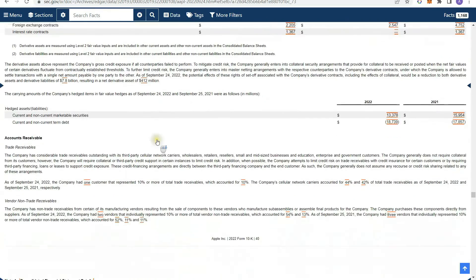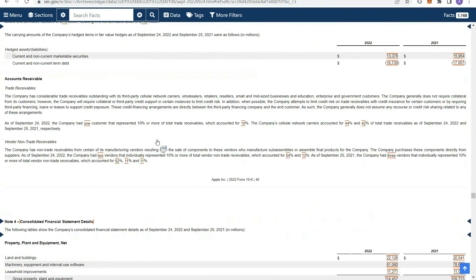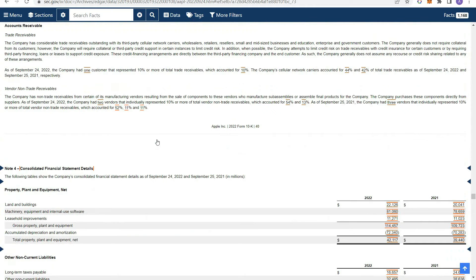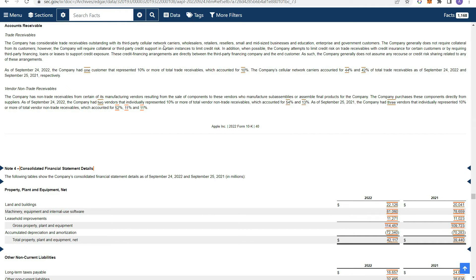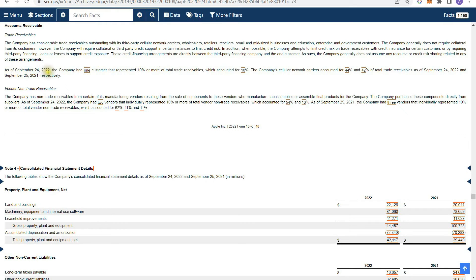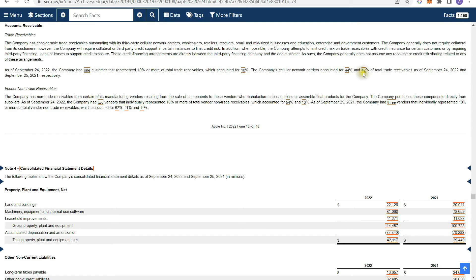If you scroll into the footnotes, you'll find a lot of details. And the footnotes are important because they can also identify potential risks. So one is their trade receivables. So in disclosures, it's saying Apple has trade receivables outstanding with third party seller network carriers, wholesalers, retailers, resellers, and small and medium sized businesses. So third-party seller network carriers would be big carriers like AT&T, Sprint, T-Mobile, Verizon. So those are the people who owe Apple money. And it's really important to read disclosures like this because if you read here, it says as of September 24, 2022, the company had one customer that represented more than 10% of trade receivables. And it also says the company's seller network carriers accounted for 44% and 42% of trade receivables as of 2022 and 2021, respectively.